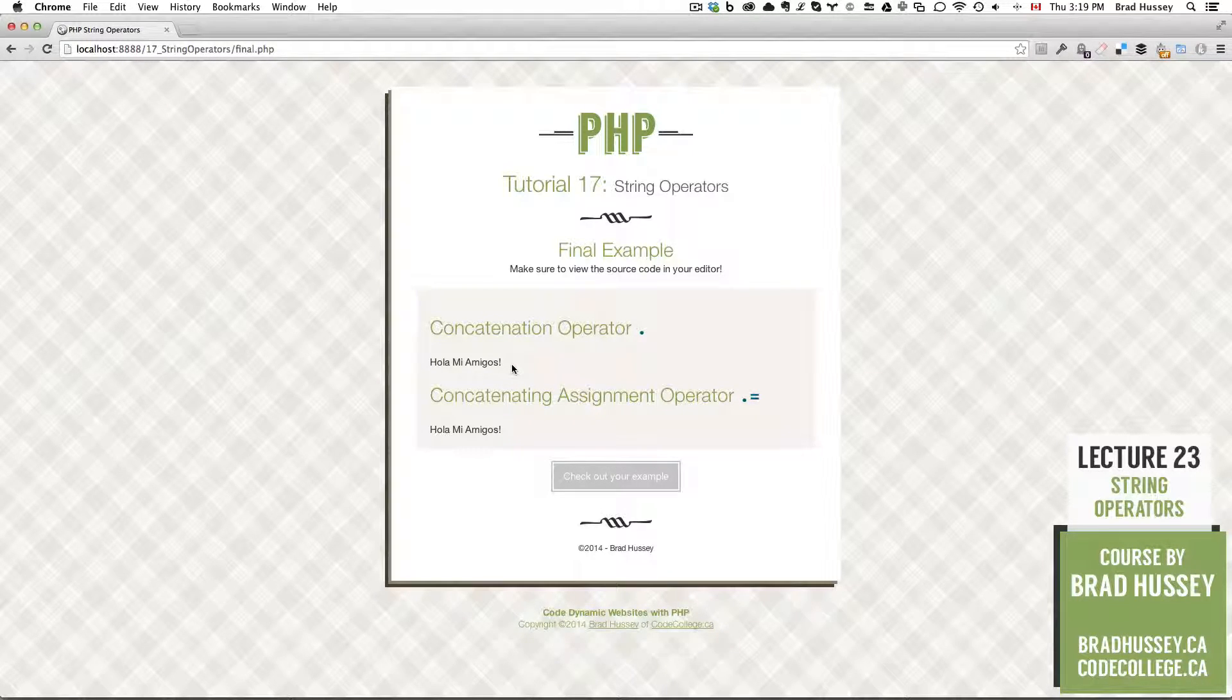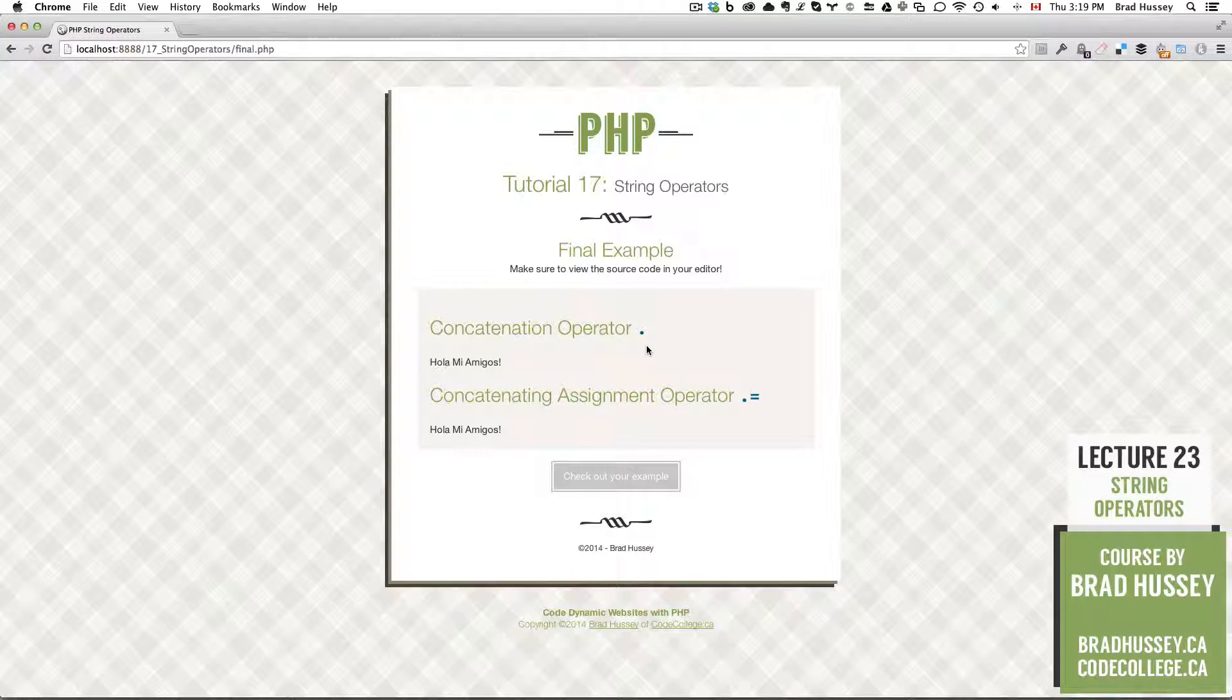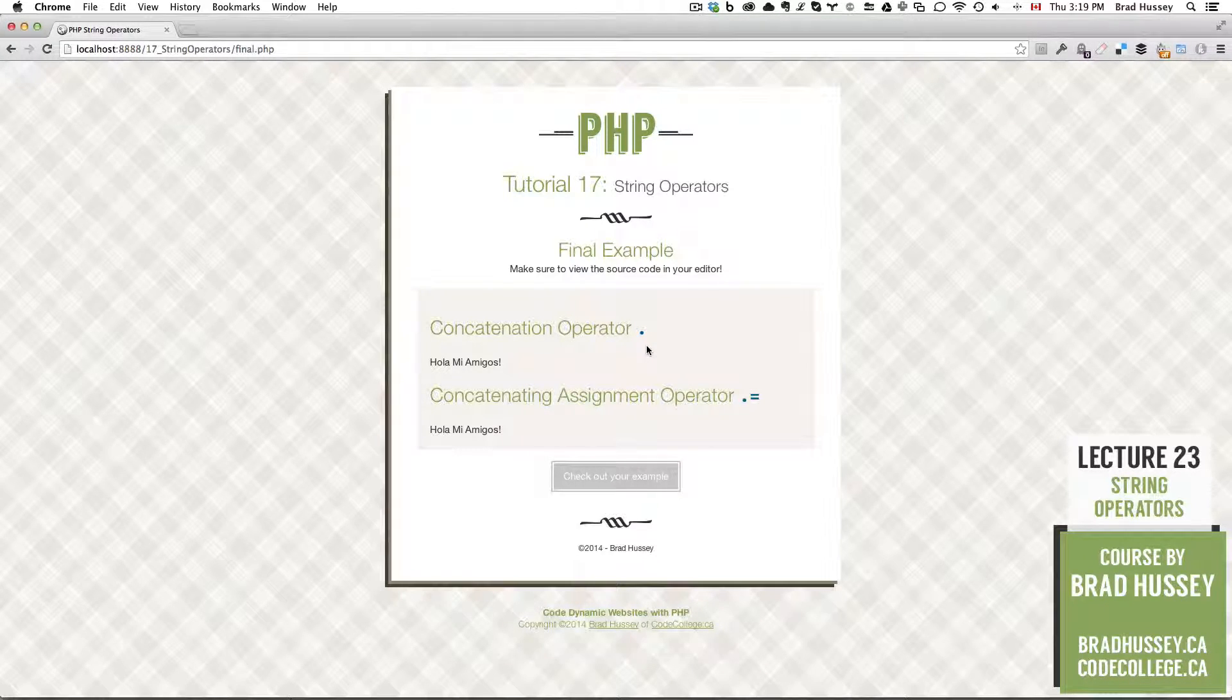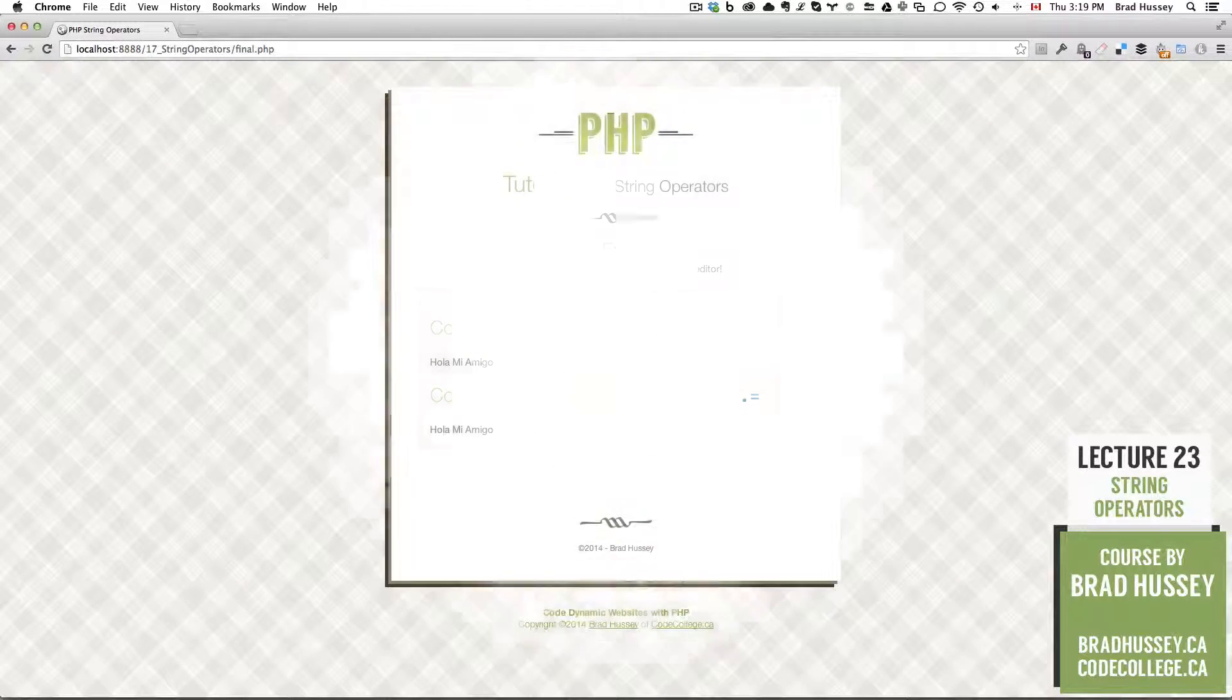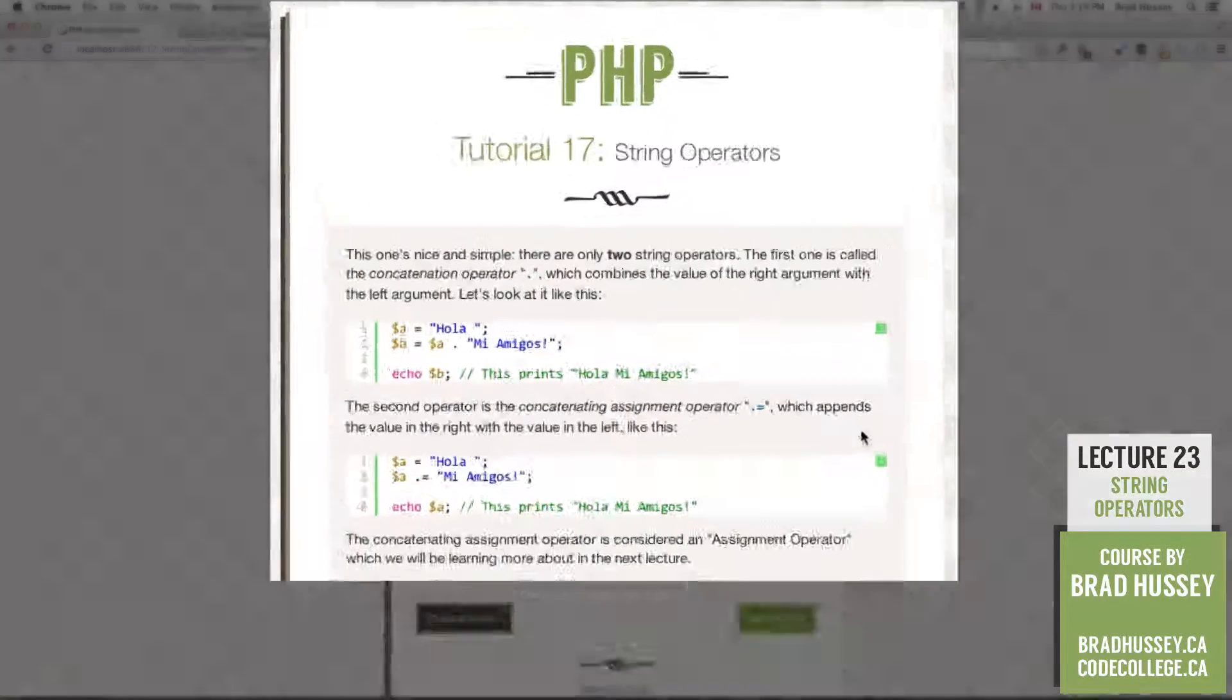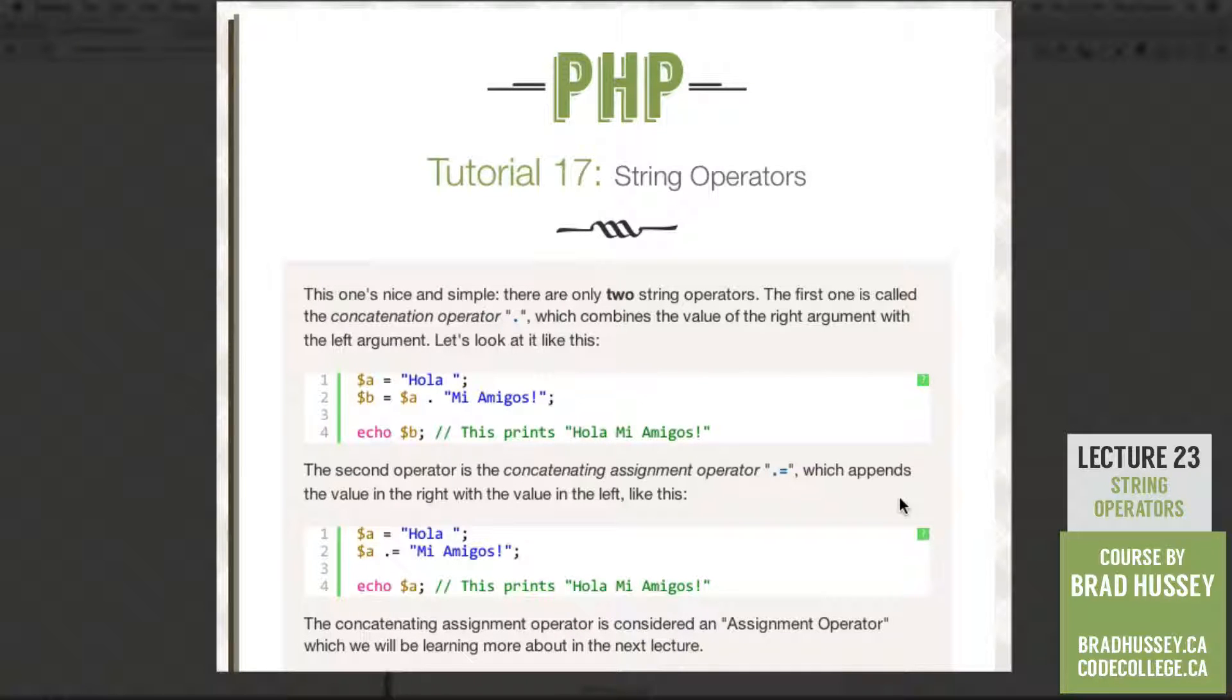I hope that didn't really make sense. But anyway, we're going to be using the concatenation operator and the concatenating assignment operator. They sound like a mouthful, but they're actually quite simple and very useful. Let's jump into the lecture. Like I said, this one is nice and simple. There are only two string operators.